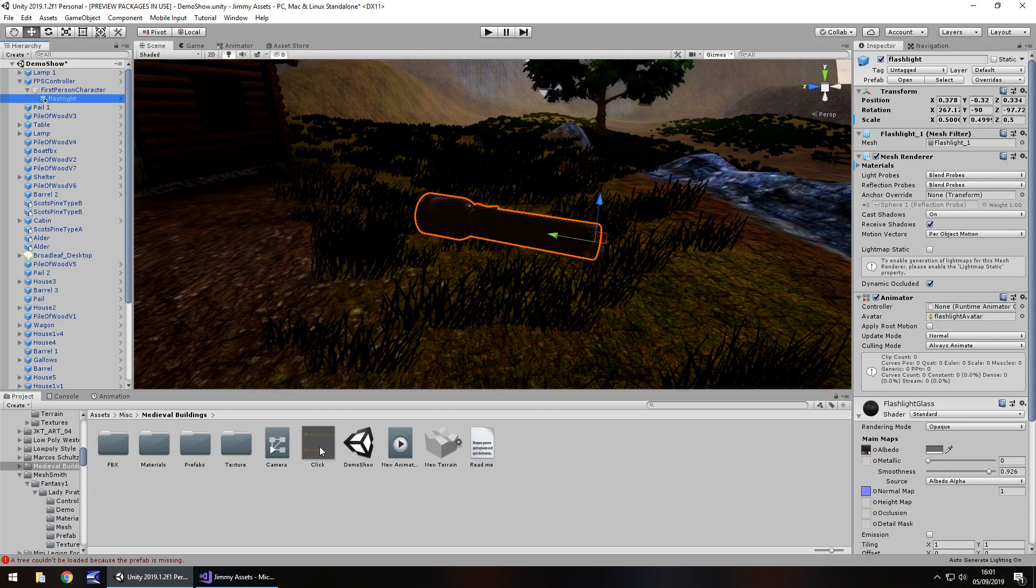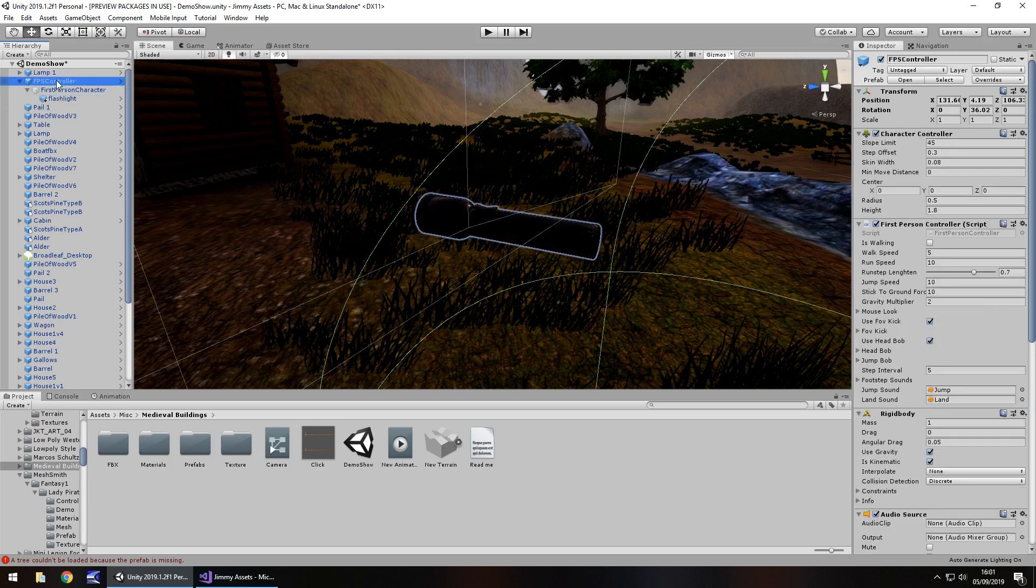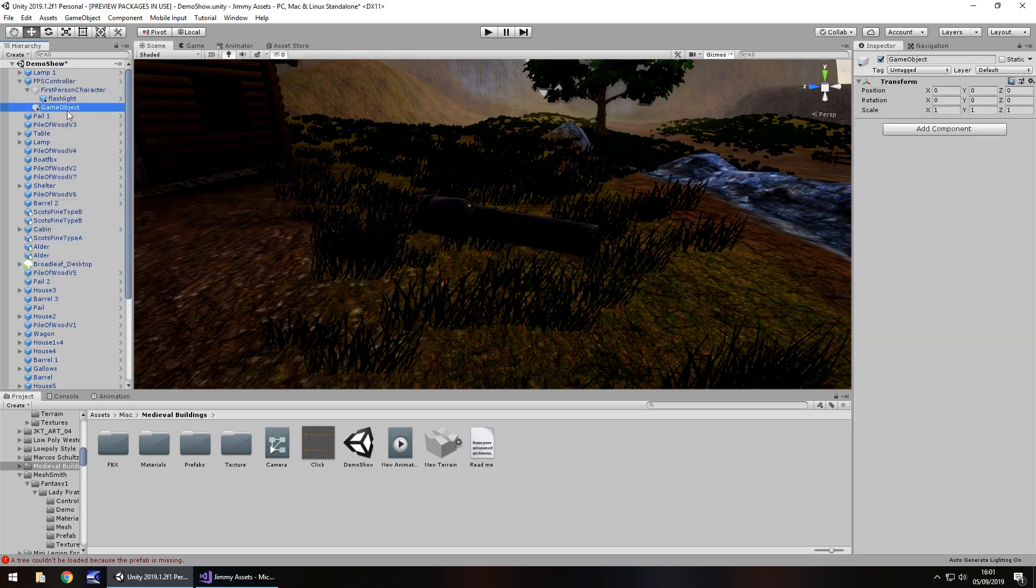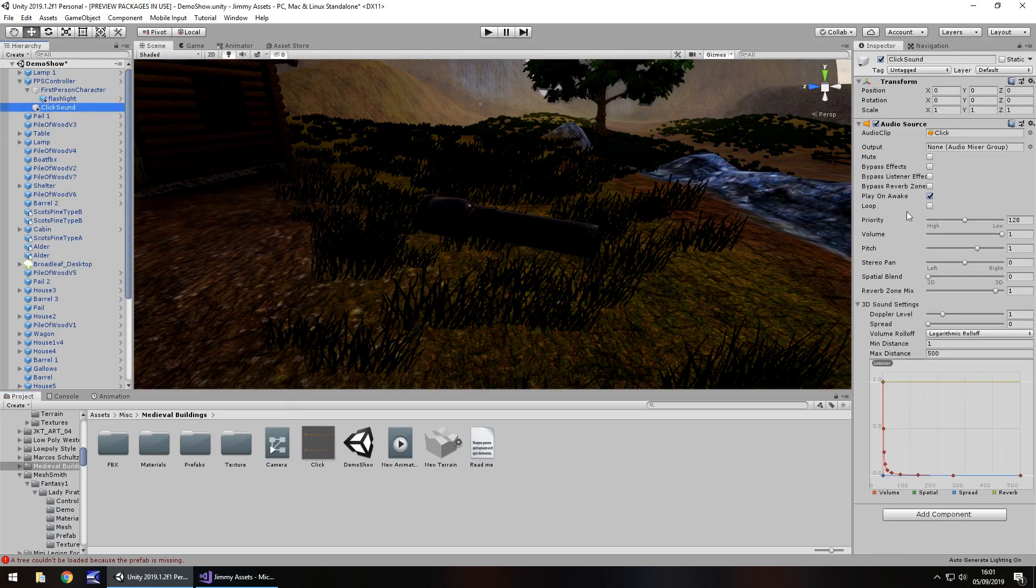So I have this little click sound byte right here which I'm going to attach into my scene. On my first person controller I'm going to add that in, just have click sound and we'll place it on there. I'm going to untick play on awake.